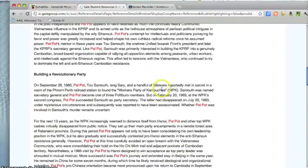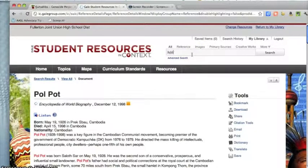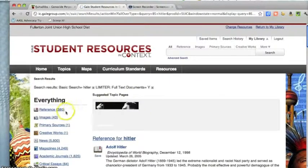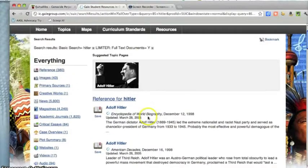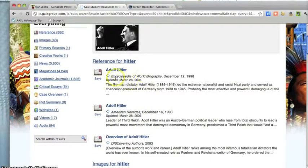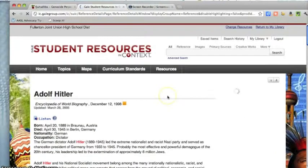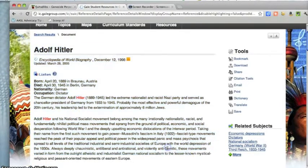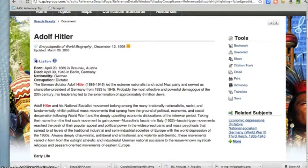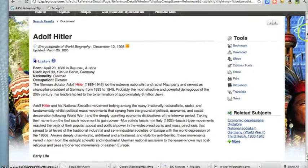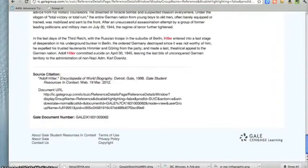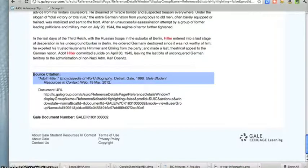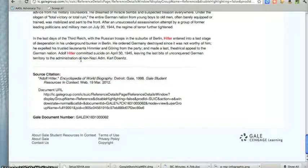So this again is the database. If I want to look for a different person — Hitler — I will click here at the top and just type in my search. There are 380 things that have to do with Hitler. The most salient ones will be at the top — the Encyclopedia of World Biography. Or I could click on Reference for Hitler to get all 380. Again, at the bottom of the article is the citation information that you could enter into your Works Cited slip.